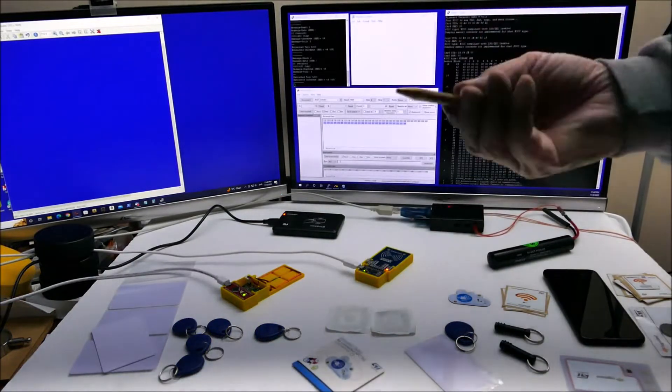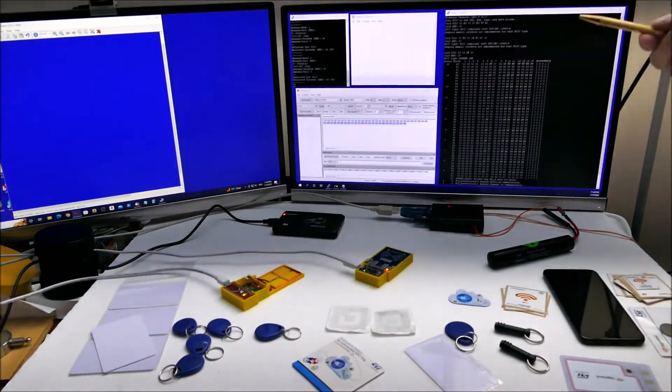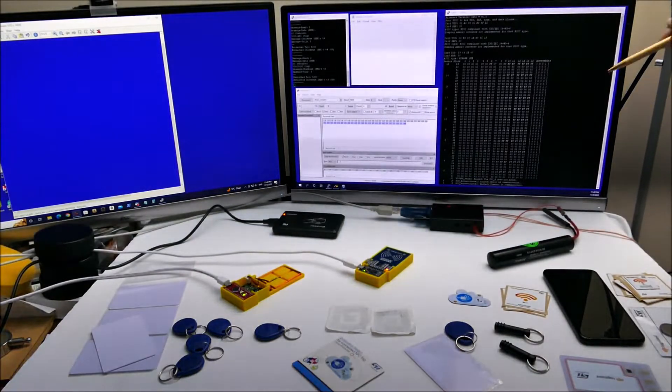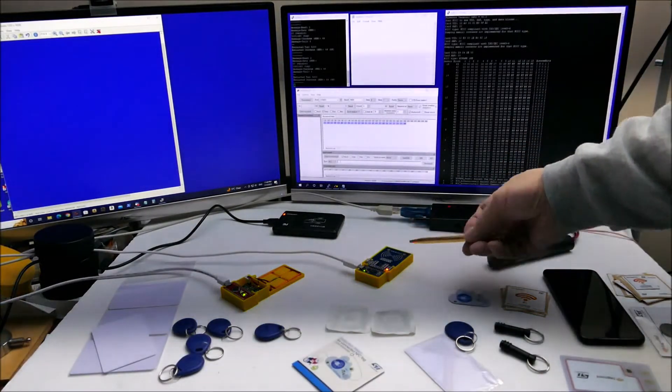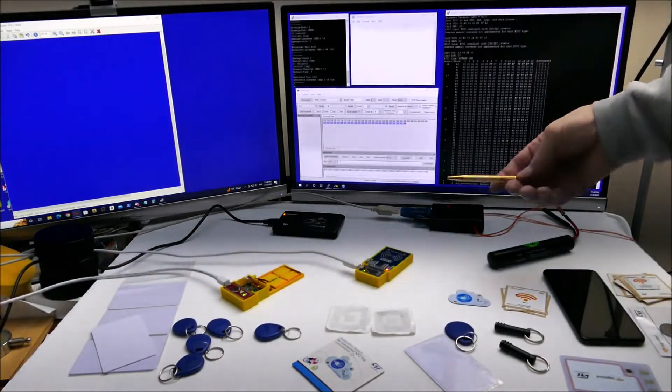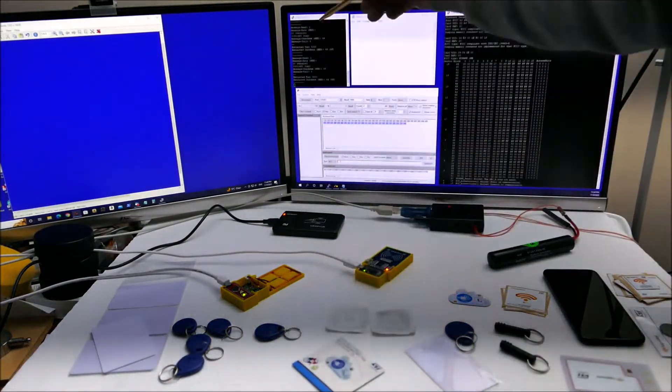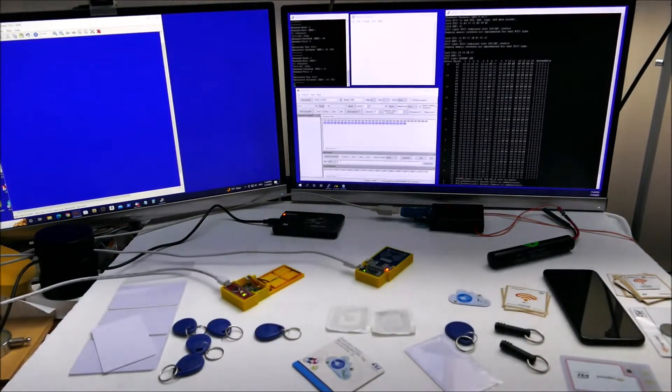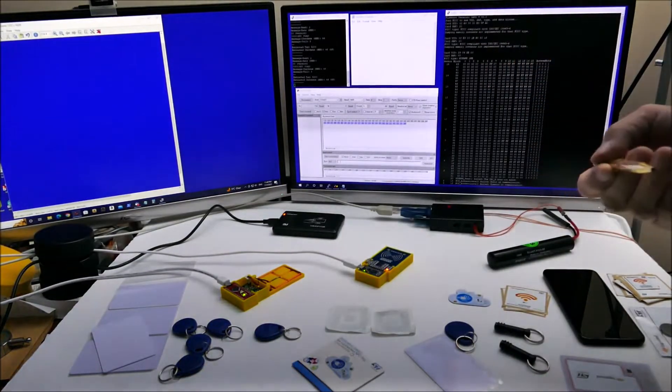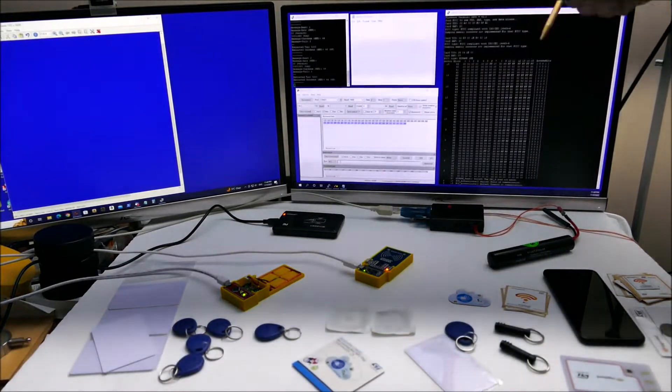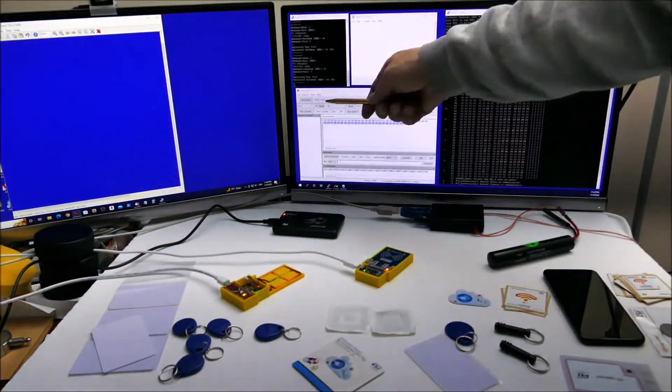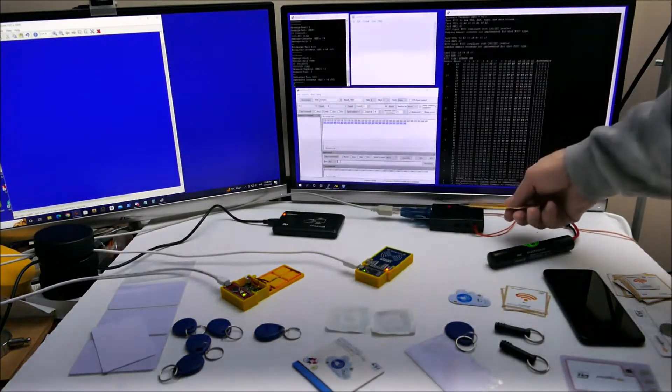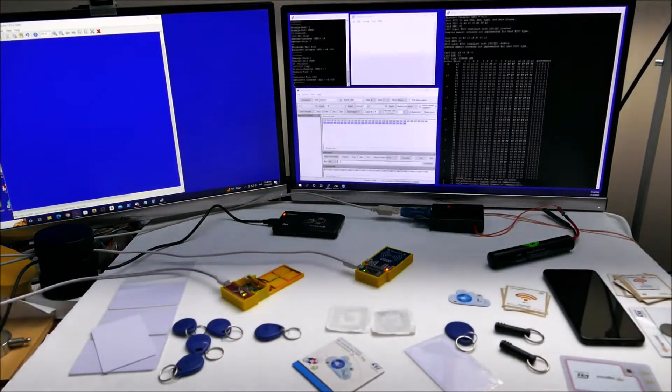This reader here is connected over on this panel, this one is connected here. These are both running Putty, just a terminal emulator, and this is h term which is connected to the 134 kilohertz reader.